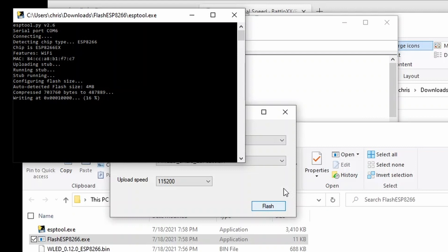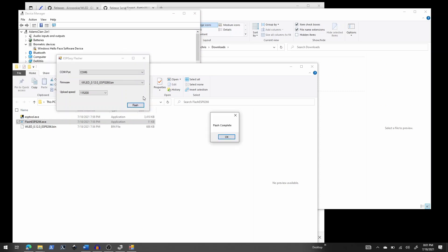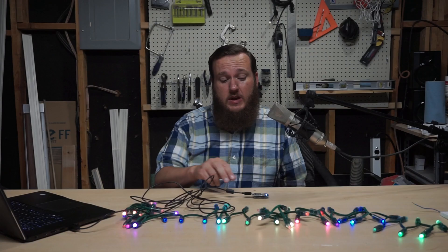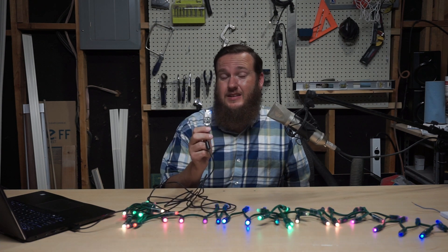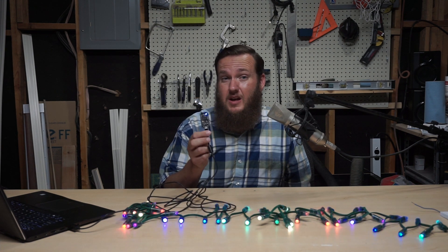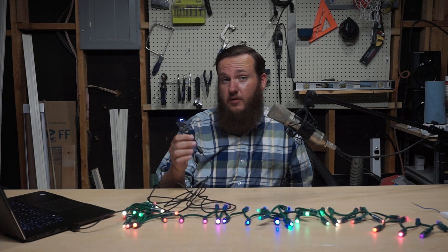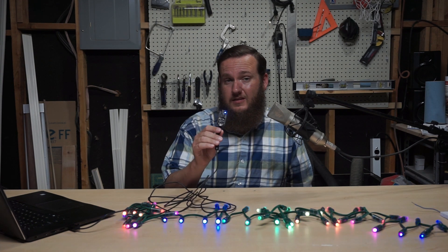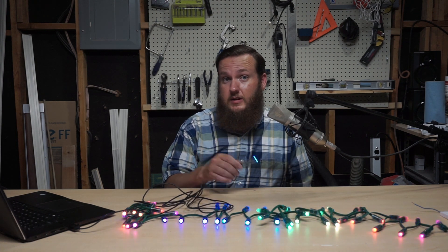A little window pops open and it's copying everything over. We just wait — and there we go, flash complete. On mine, I can see a little LED is now lit up that's normally not lit up. That's something in the WLED code that lights it up, so I know this is now running WLED.